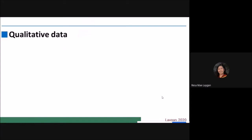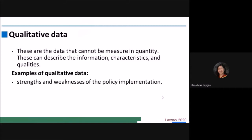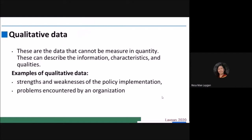We also have qualitative data. When we say qualitative data, these are the data that cannot be measured in quantity. There is no numerical value on this. This can describe information, characteristics, and qualities. For example, the strengths and weaknesses of a policy implementation — we cannot assign a numerical value with regards to that. Another example is problems encountered by an organization, which can be considered as qualitative data. This data cannot be measured in quantity or there is no numerical value on this kind of data.